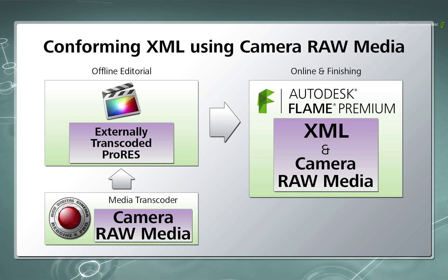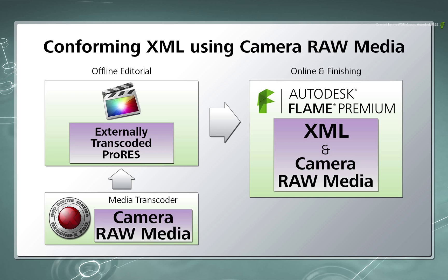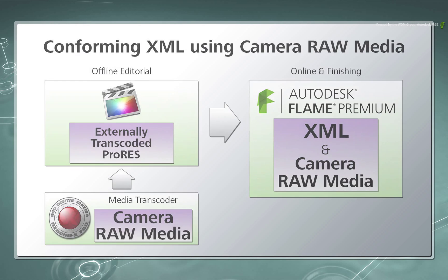If you wish to go through the workflow of conforming a Final Cut Pro XML that was offline using a different version of trans-coded media, then please see the other video in this series.